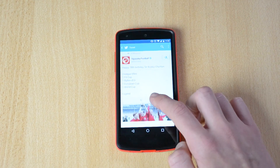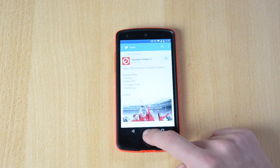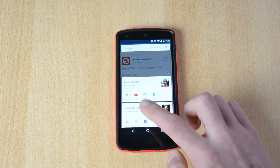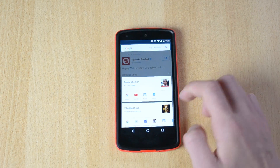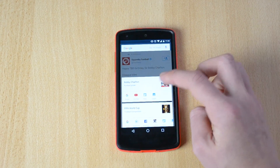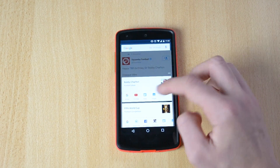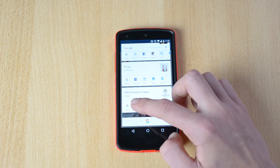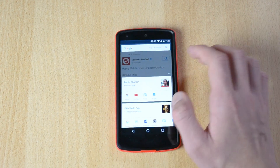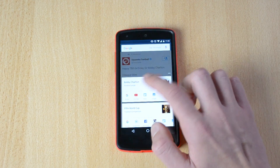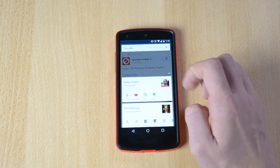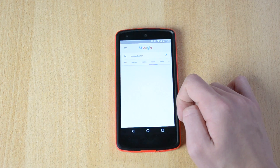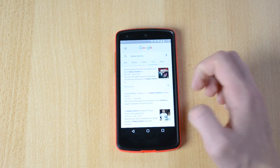This should probably pull up some information. Bobby Charlton — Google, YouTube, News, Images. So let's see: World Cup, FA Cup, Champions League. Let's just look him up on News and here are all the news articles.